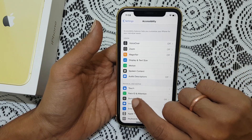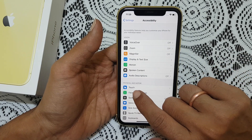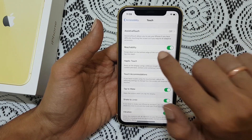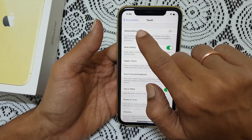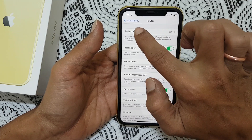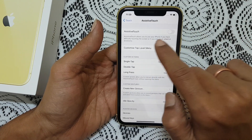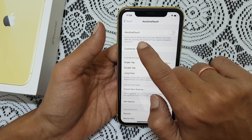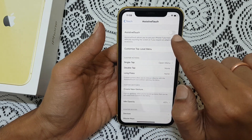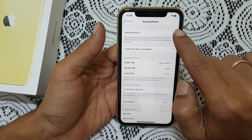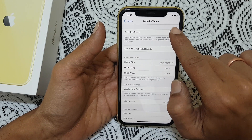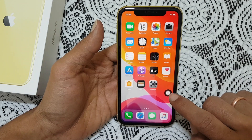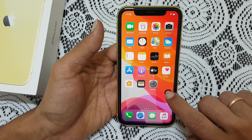Here you need to go to touch, then tap on assistive touch. As you can see the option assistive touch is currently disabled — just enable it. There is a small icon visible here.